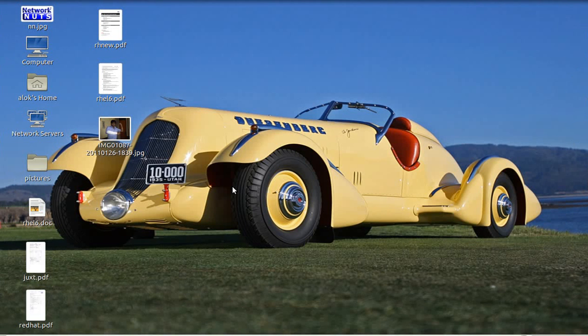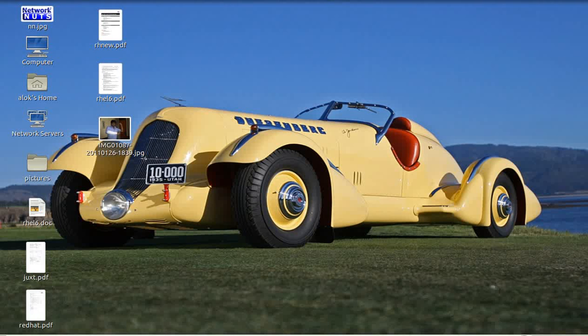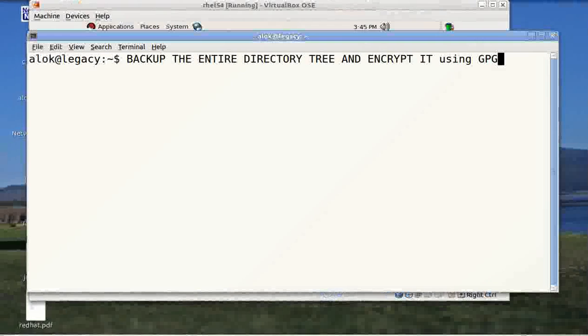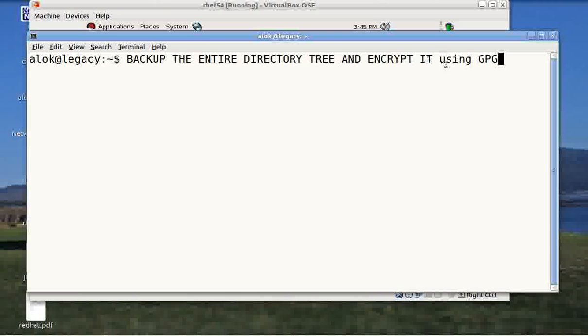A very good afternoon, my name is Alok Srivastava and I welcome you once again to the Network Nuts YouTube channel. So what's in this video? Apart from this beautiful Duesenberg out here, in this video I'm going to show you how to backup the entire directory tree and encrypt it using GPG.